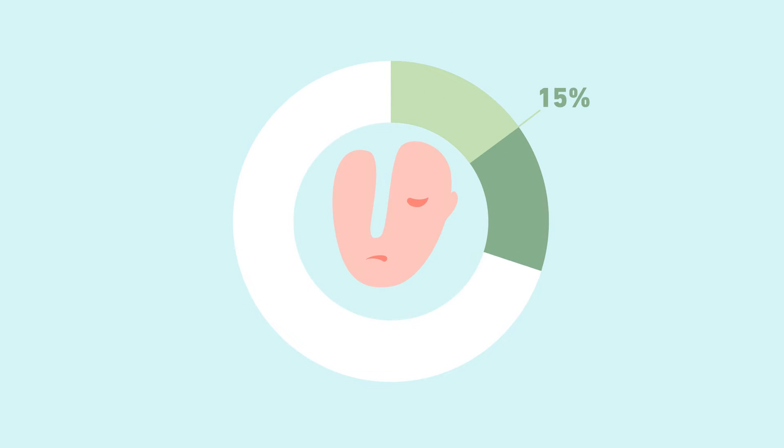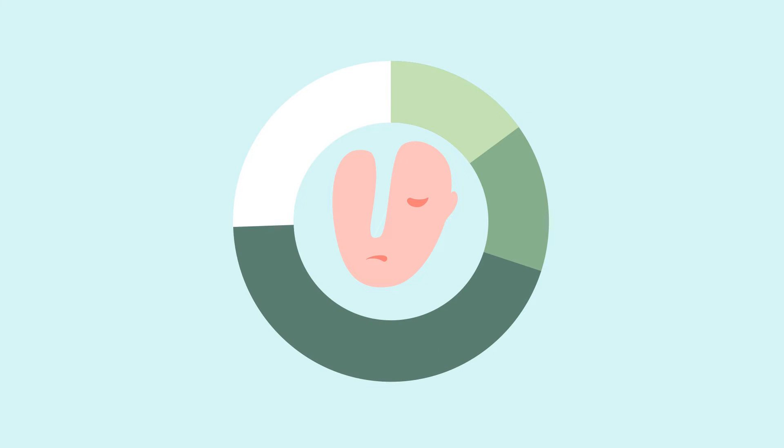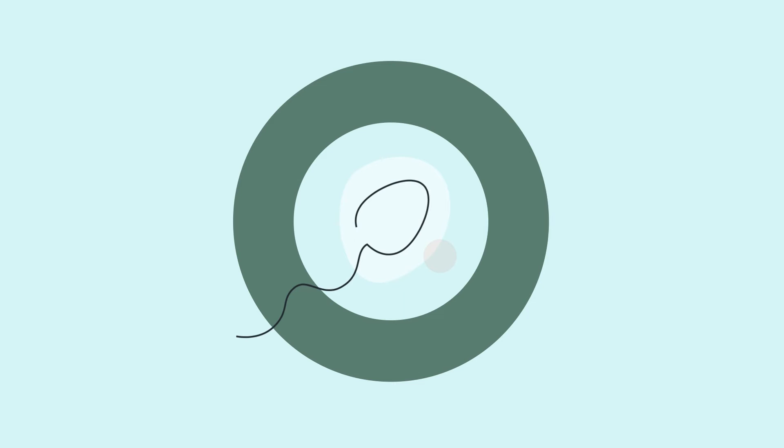Between 15% and 30% of men with a history of cancer during childhood and adolescence will have a very low to no sperm count.